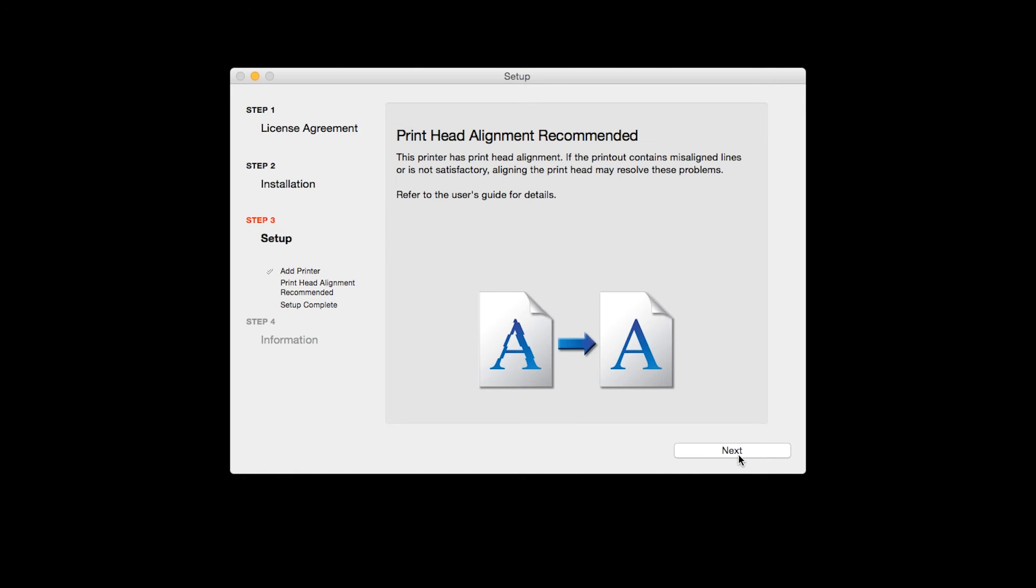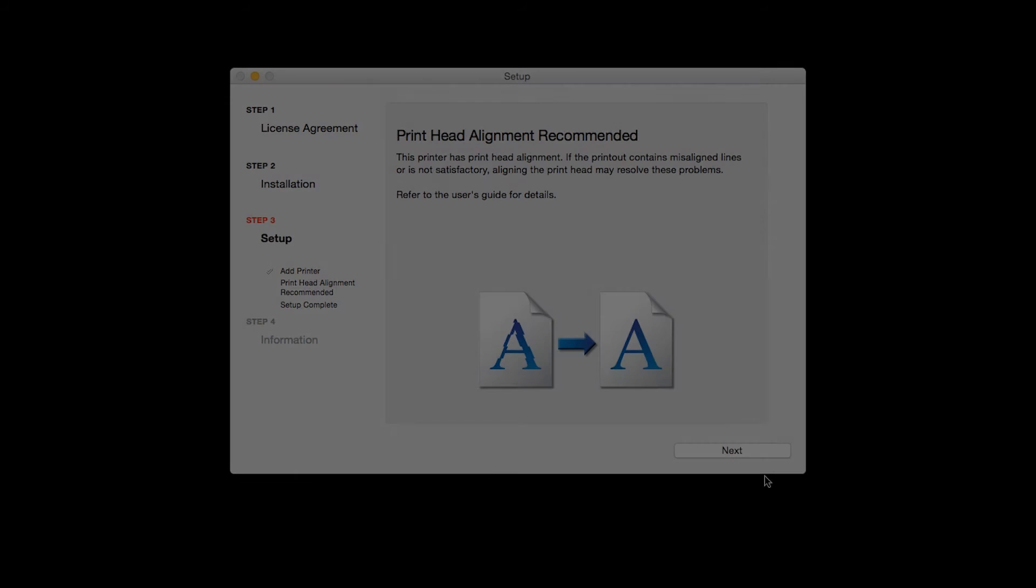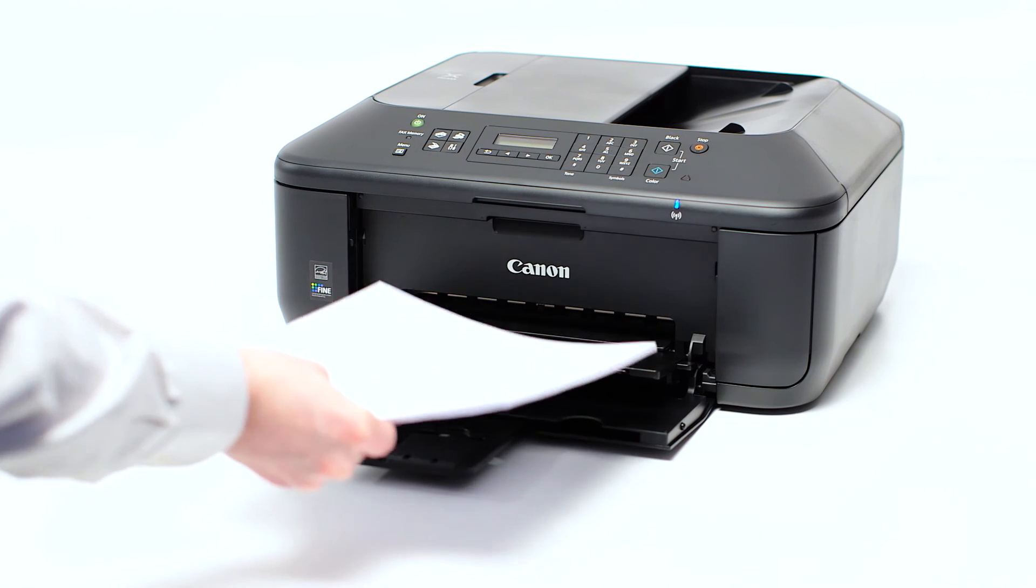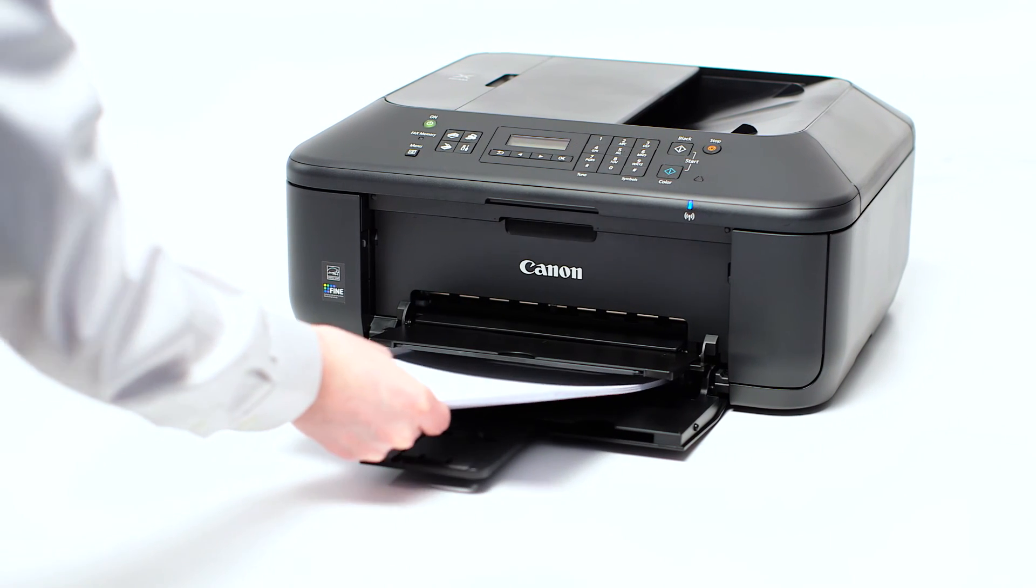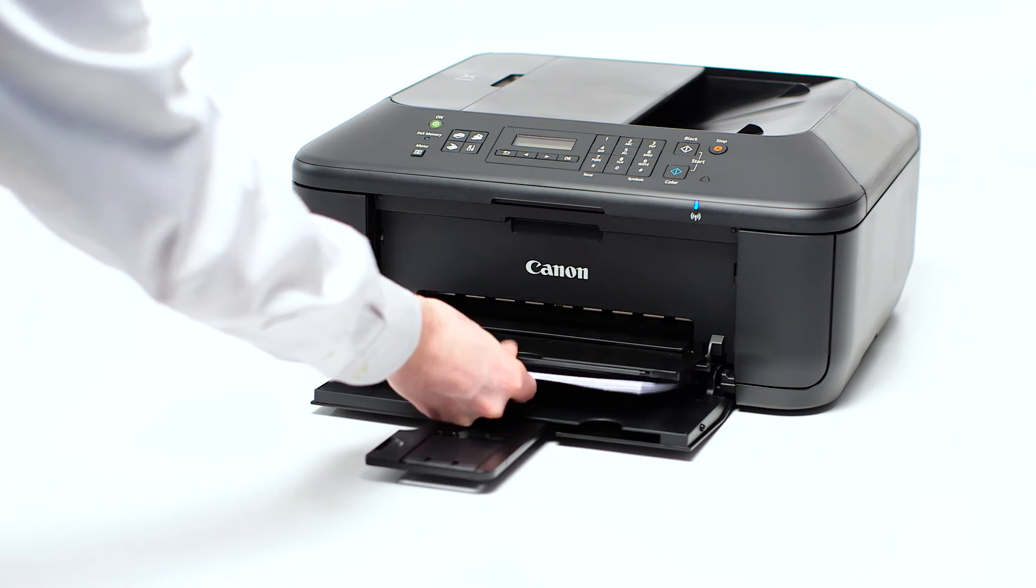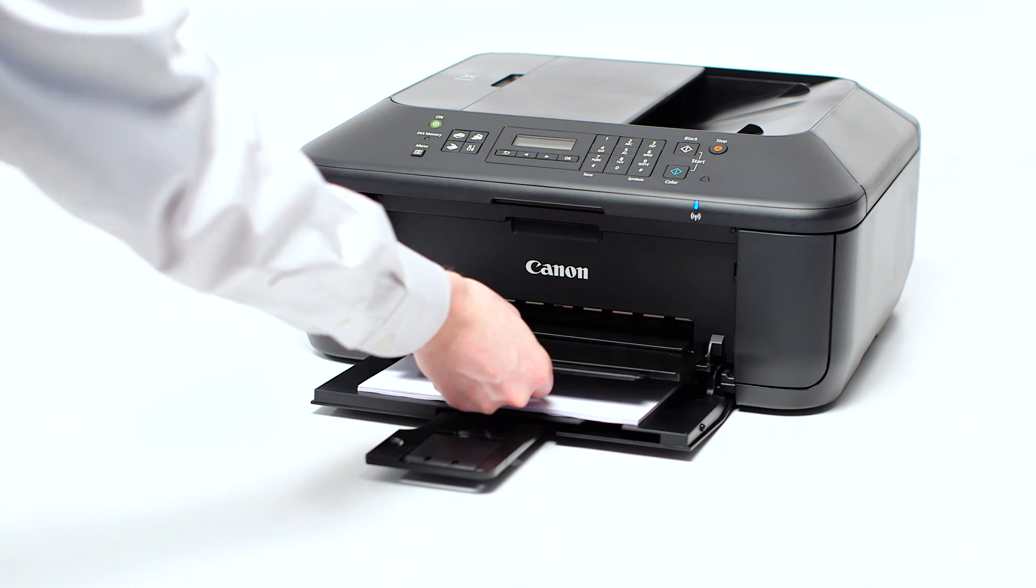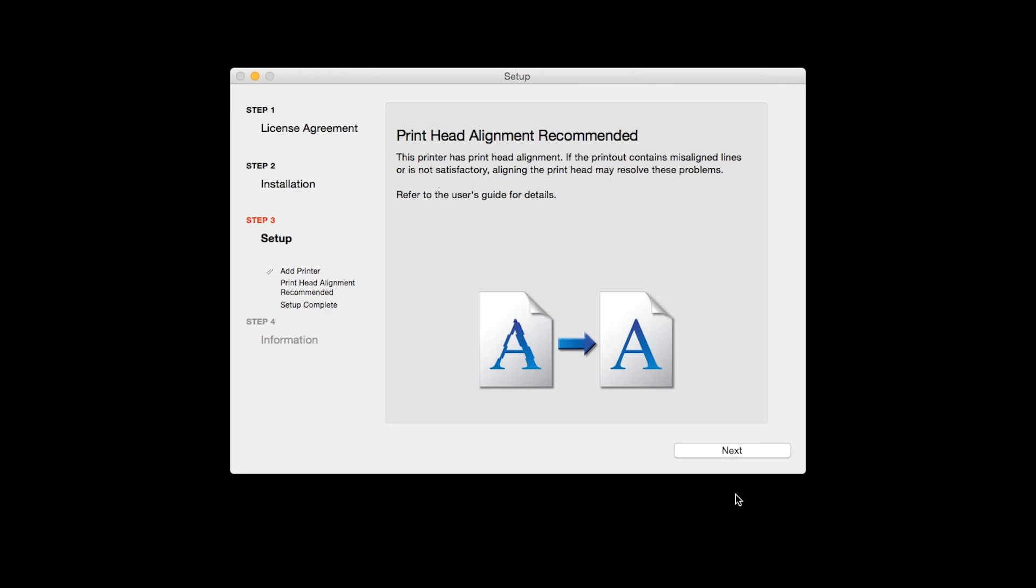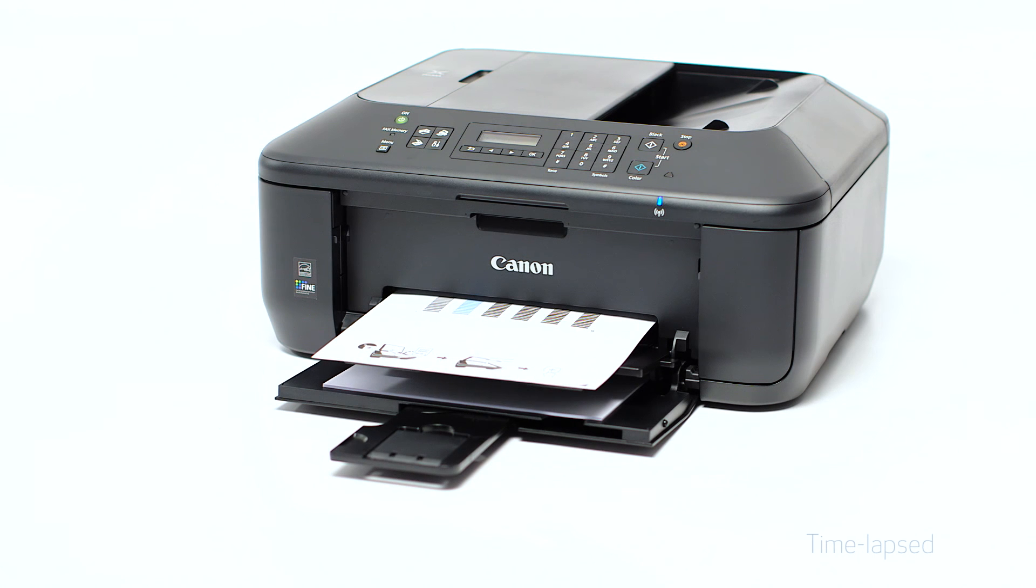Now the Print Head Alignment screen is displayed. Load plain paper into the printer. Then click Next to start Print Head Alignment and follow any on-screen instructions.